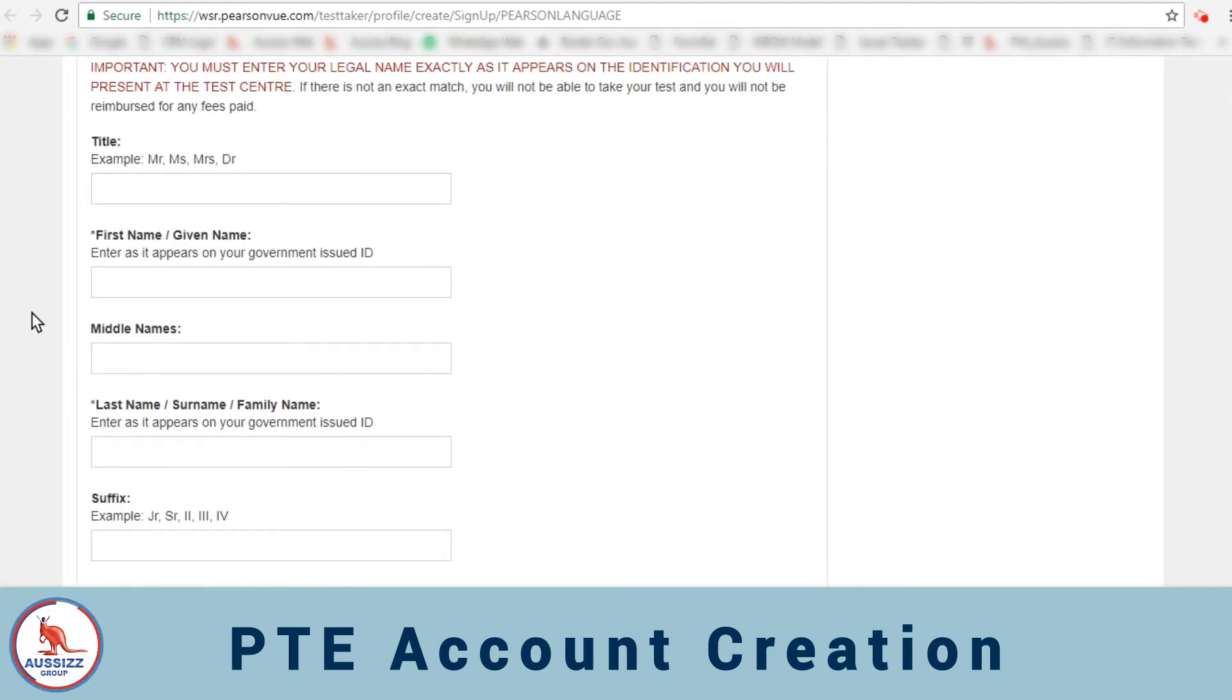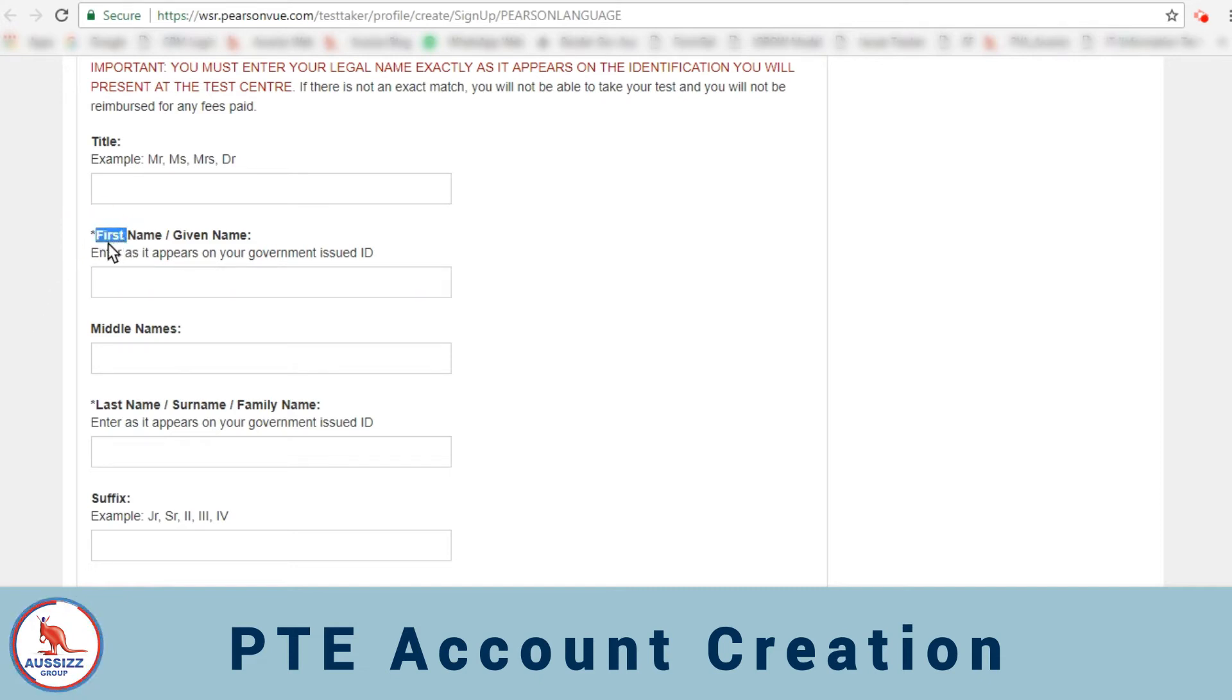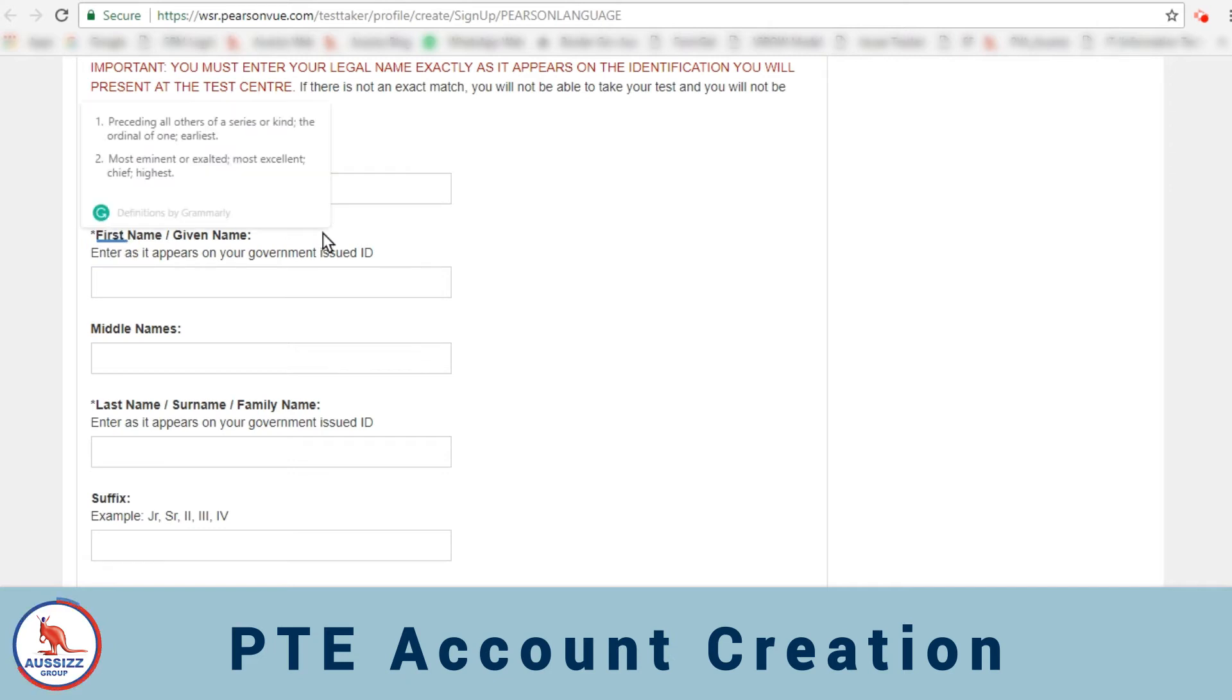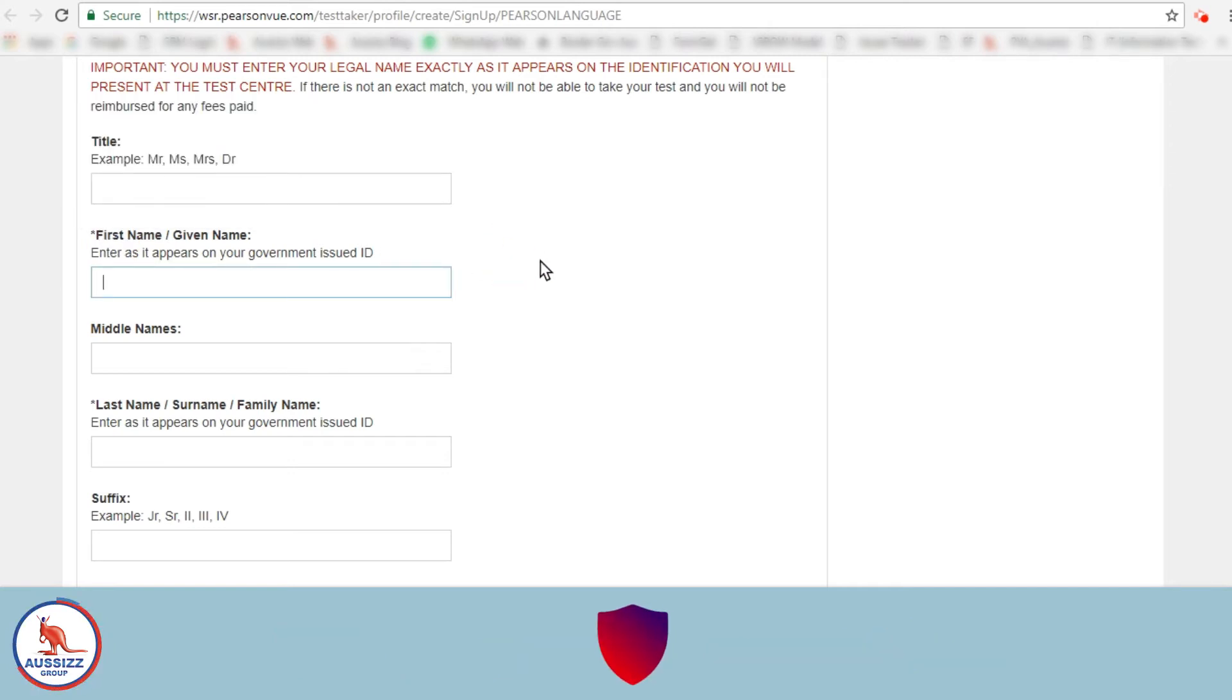Now for the rest of the information, just to emphasize, you have to only fill up the information identical to your passport information. And only fill up the information which is mandatory. Other options are not mandatory and they are just optional. So let's start filling up here.